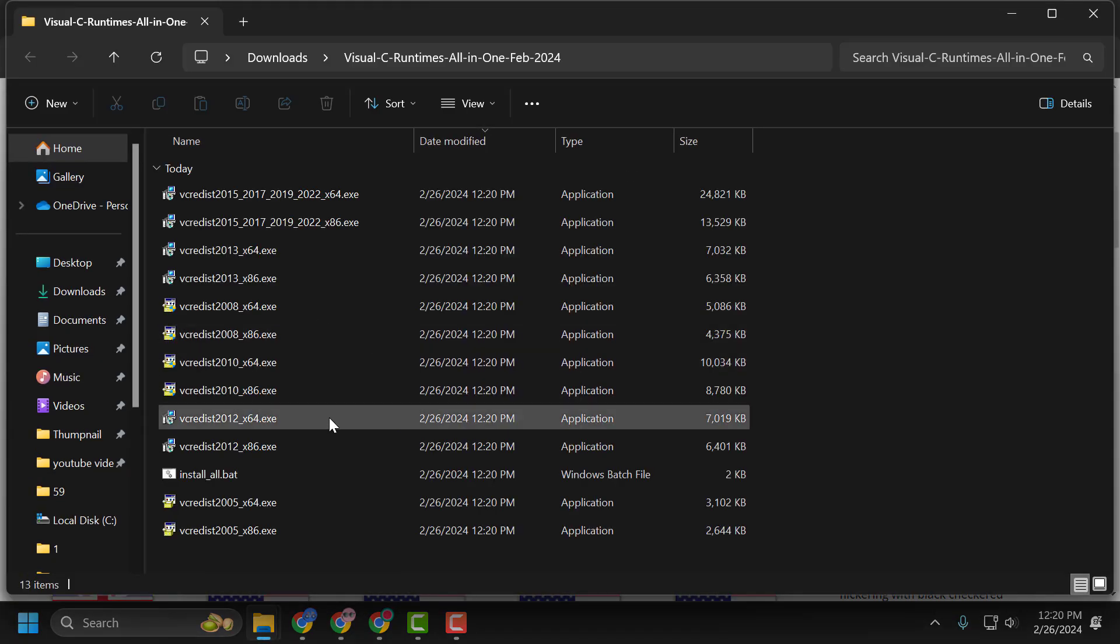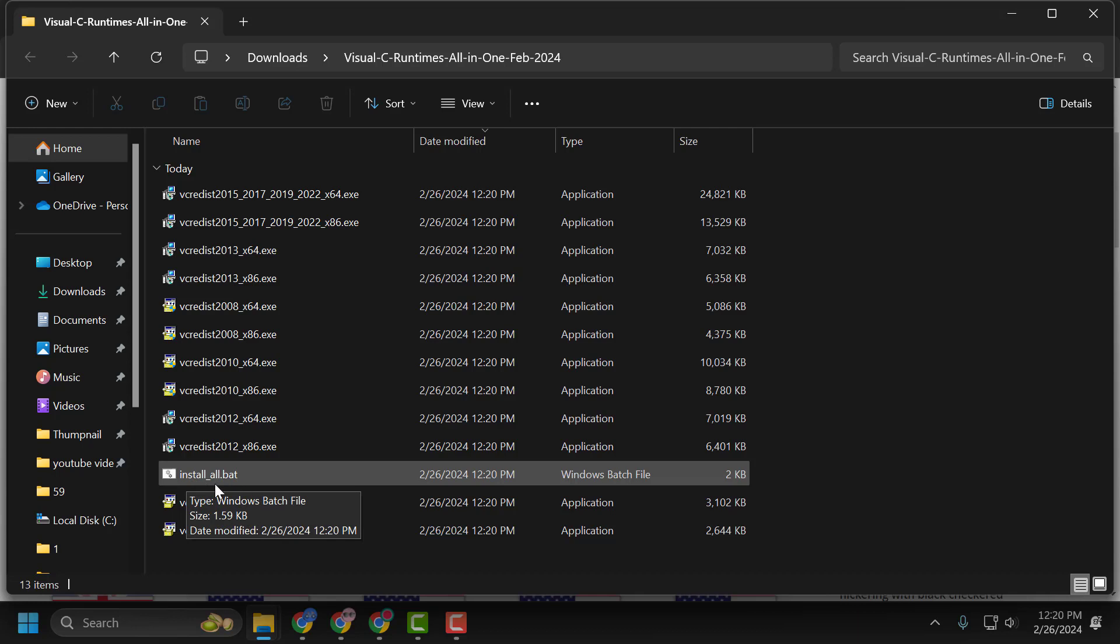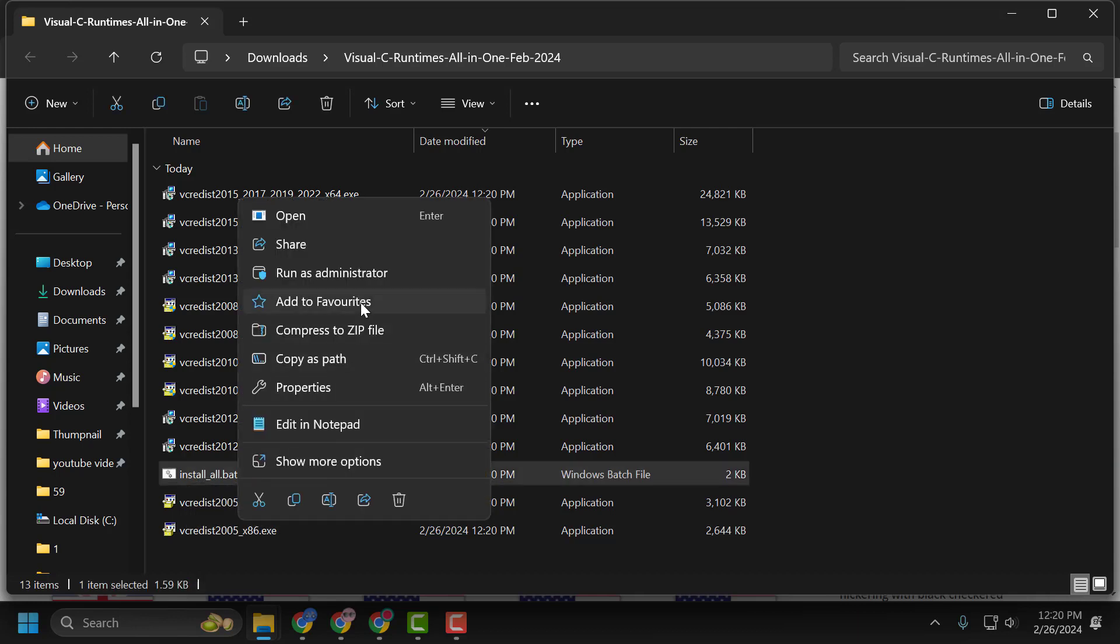After extraction is done, right-click on the install_all.bat file and select Run as Administrator. It will install all the relevant versions of Visual C++ for your system.